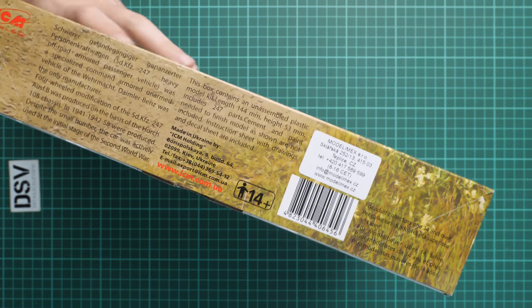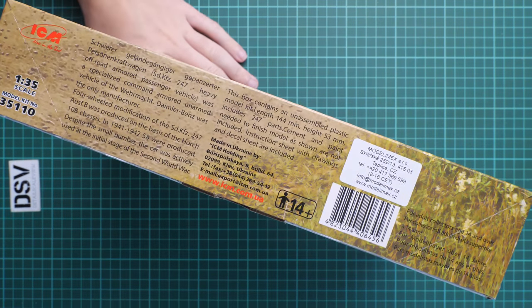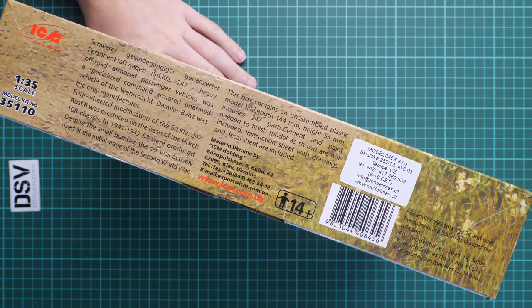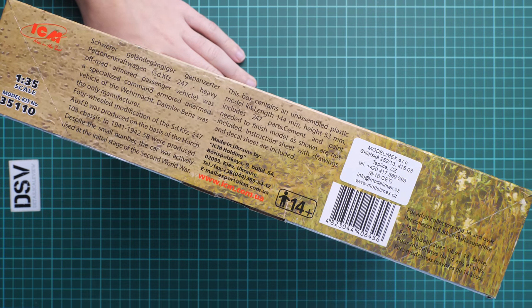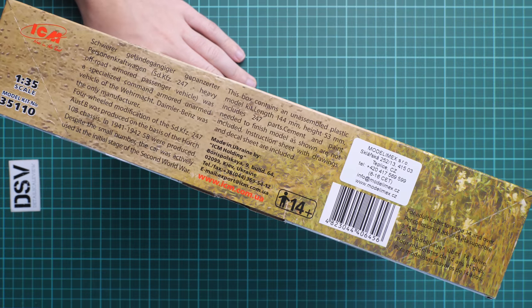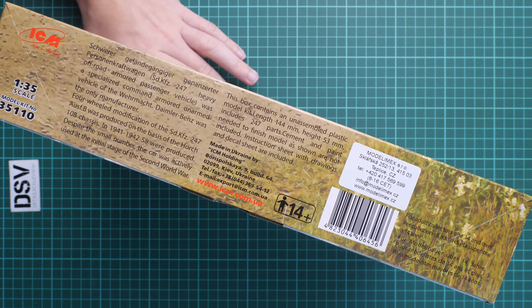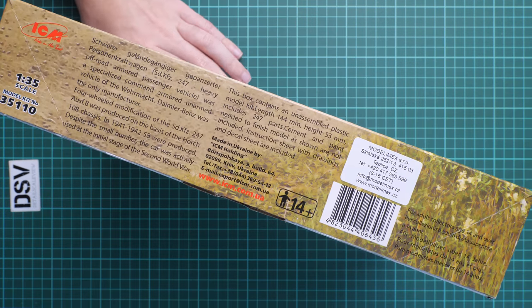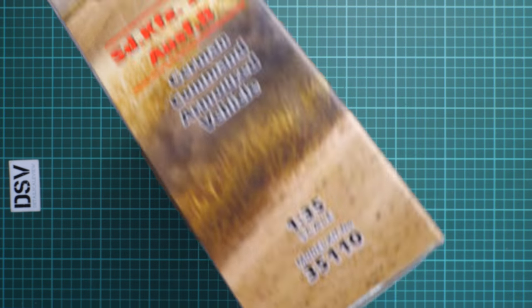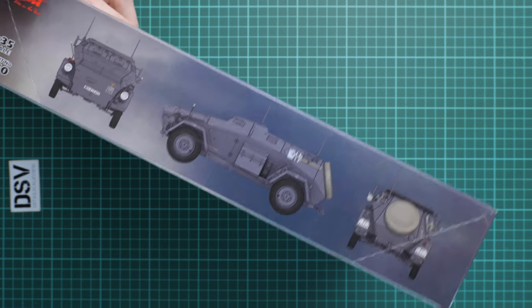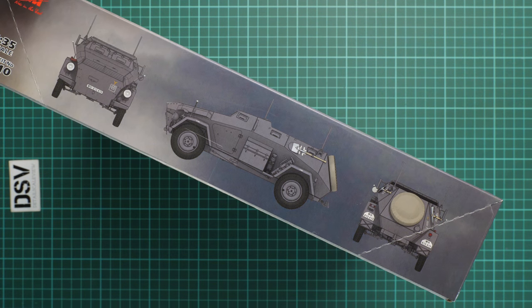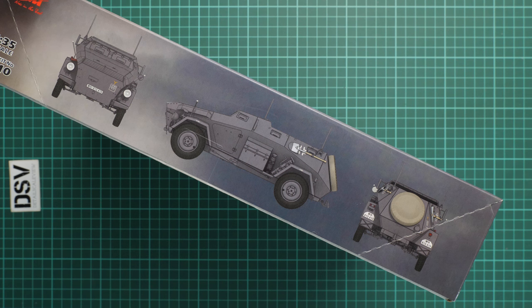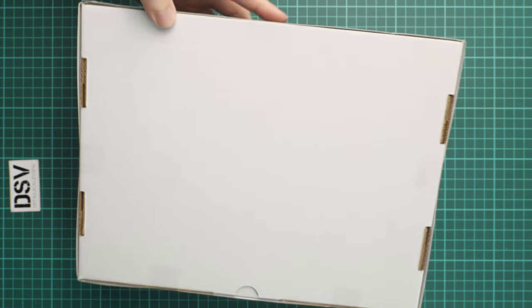On the side here we have some information about the kit. There should be 247 parts, which is really surprising for a vehicle with a length of 144 millimeters. It won't be huge even though it's 1:35 scale. On the opposite side you can see the same marking option—side profile, front and rear views. I hope there will be more markings inside.